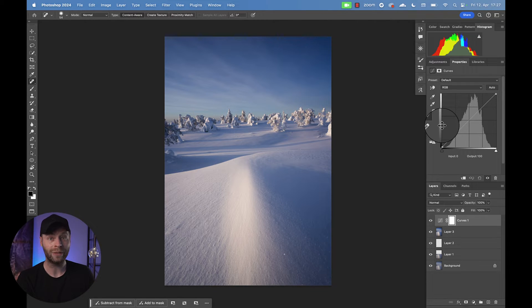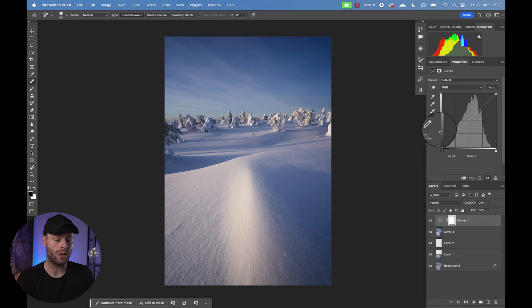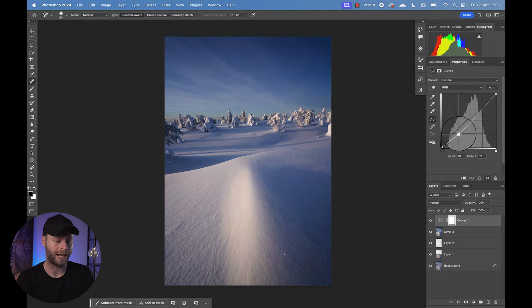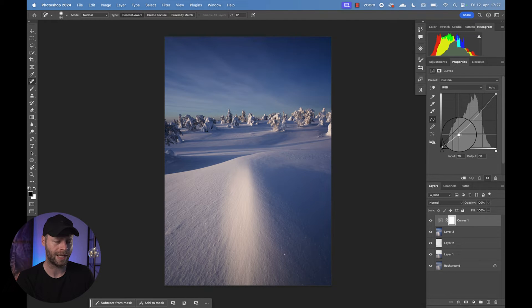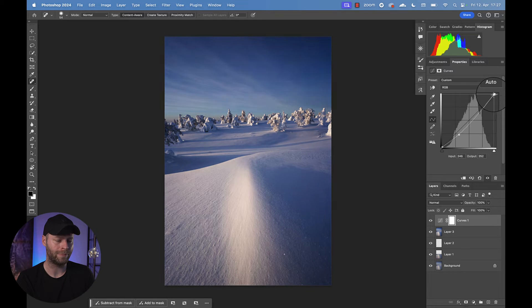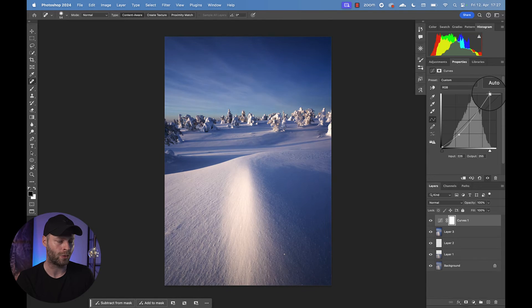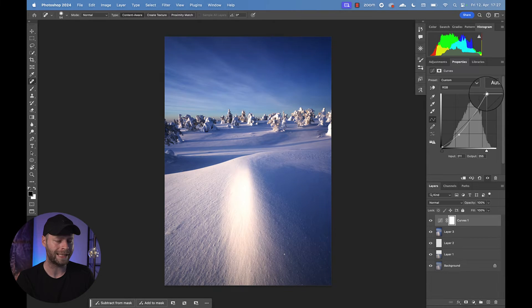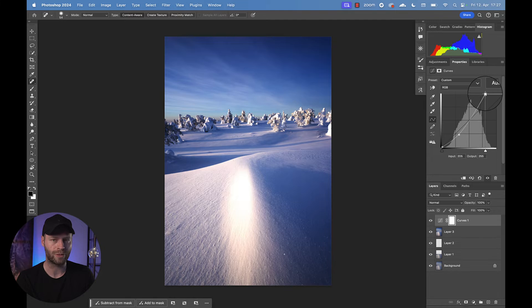So only looking at the sky right now, I'm going to bring down the curve at this point right here, just looking at the clouds. And then I take those highlights and I pump them up even more. And now look only at the sky, how it becomes more vibrant.